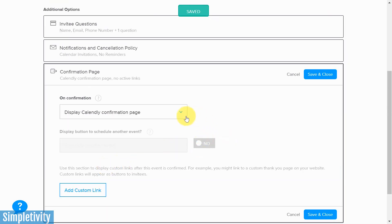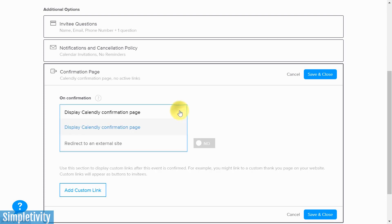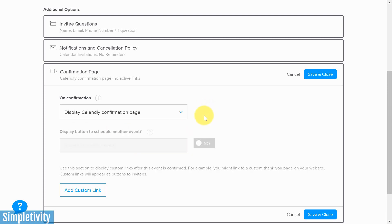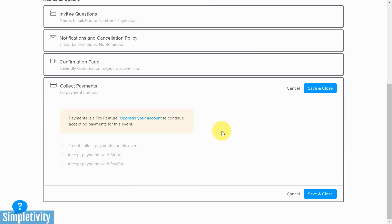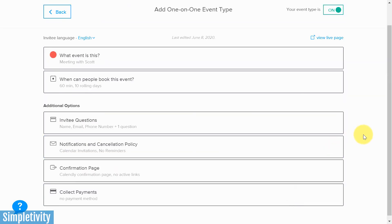Next up is the confirmation page. By default it shows a standard Calendly confirmation page, but you can choose to redirect to an external site — maybe your website, a social media page, or a custom thank-you page — using a custom link. The last option is payments. You must have a Pro account to use this, but if you want to require users to pay via PayPal, Stripe, or another method prior to confirming the event, you can make that connection here.